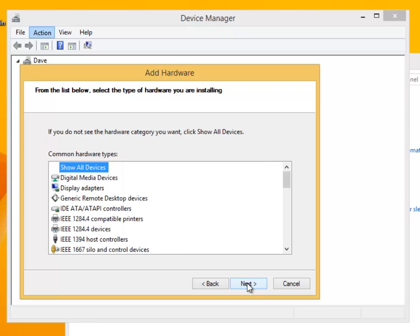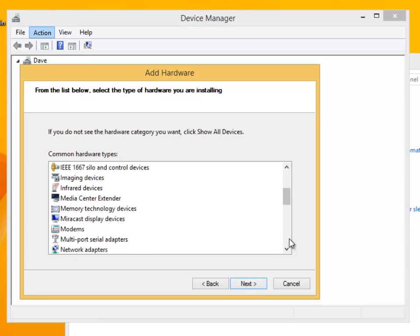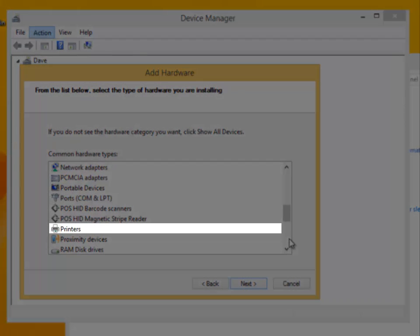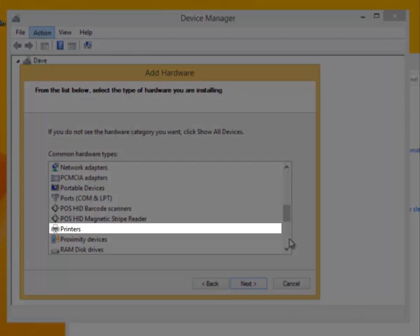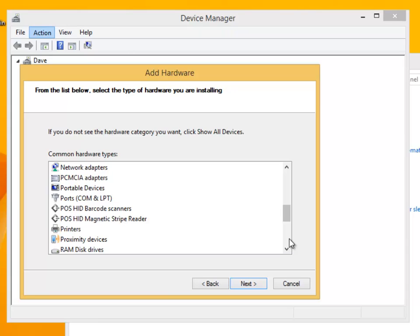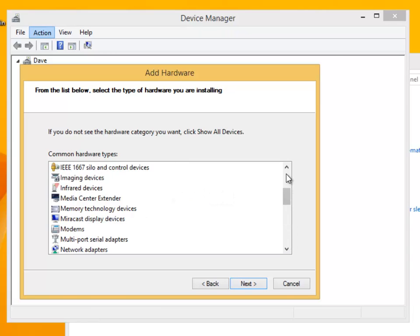Click on next. Now this is where the inexperienced engineer has a disadvantage. First you will need to know the type of device that is being installed. If we scroll down, we can find a category called printers. And this would be the most logical place to start. However, the Lexmark Pro 4000 is classified as an image device. Let's select this and click on next.